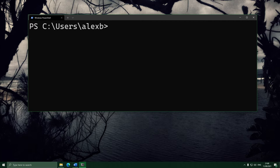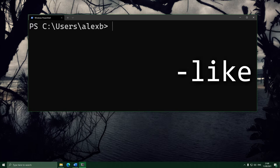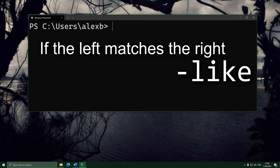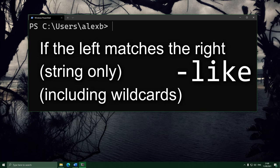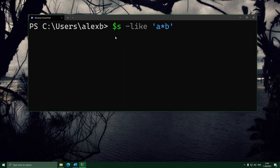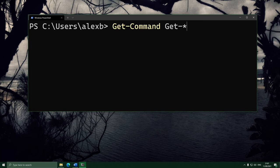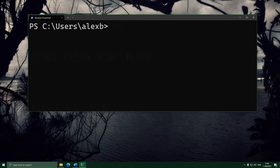There are also some pattern-based operators that let us compare strings in very nice ways. The first is -like, which we've seen before. This operator checks if the thing on the left matches the thing on the right, but unlike -eq which does an exact comparison, the thing on the right can have wildcards in it. So you can leave blanks in your comparison — for example, checking whether a string has 'A' followed by any characters and then a 'B'. We used this earlier on Get-Command, which recognizes wildcards in its first parameter, like Get-* to get all commands starting with Get-.